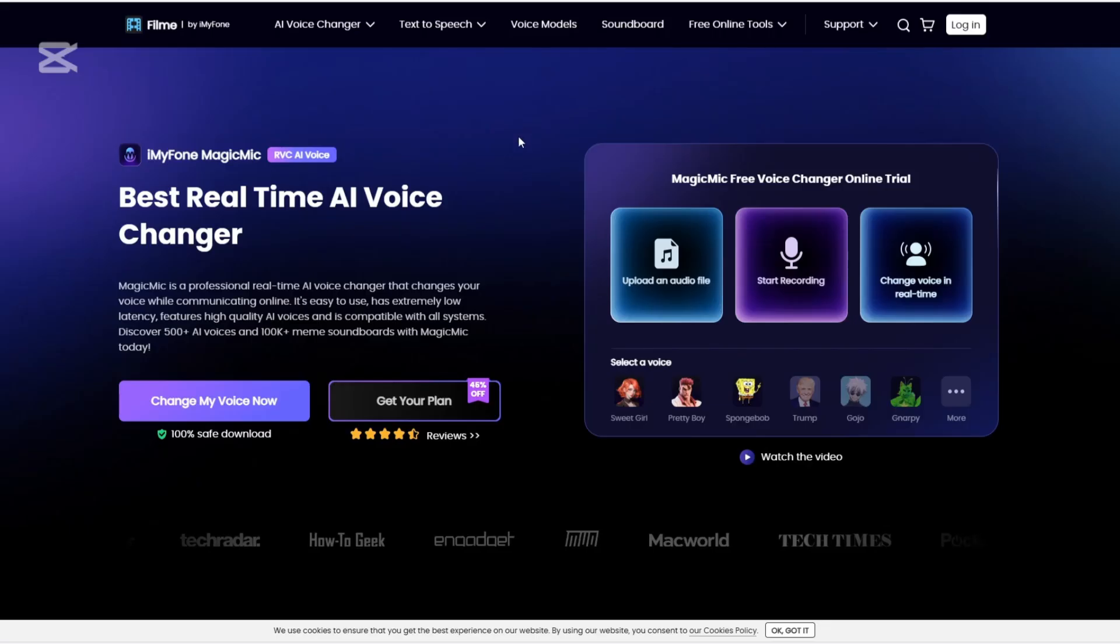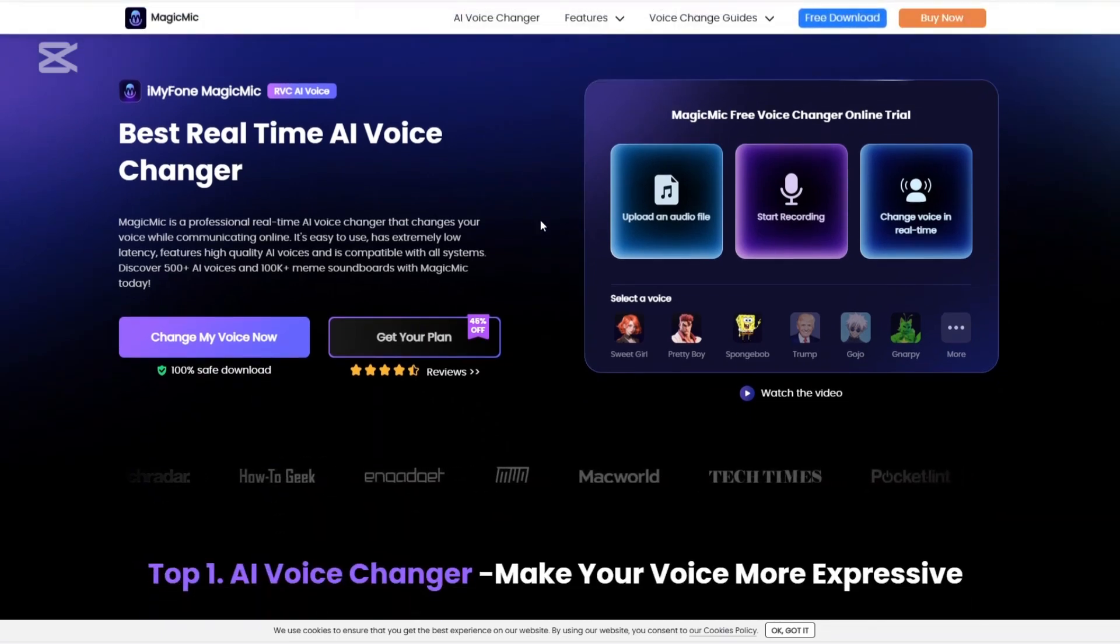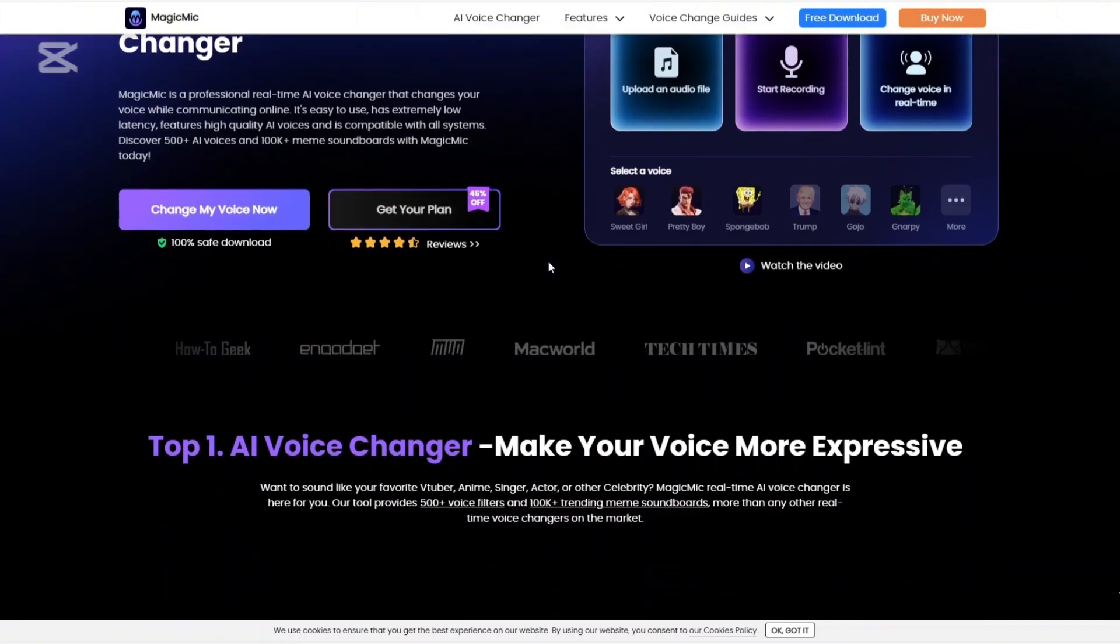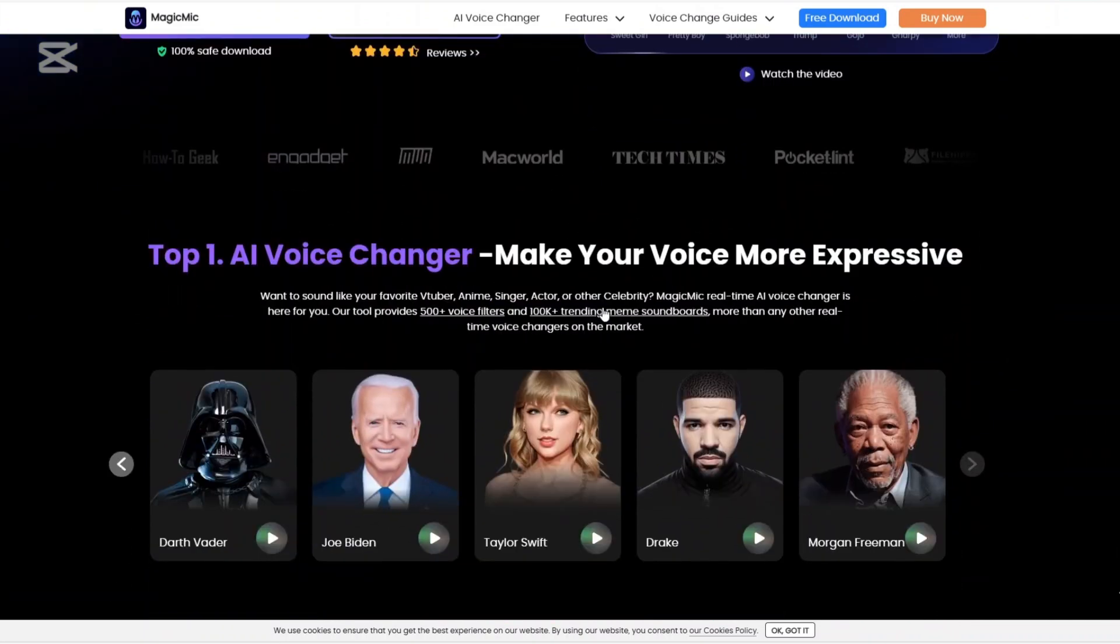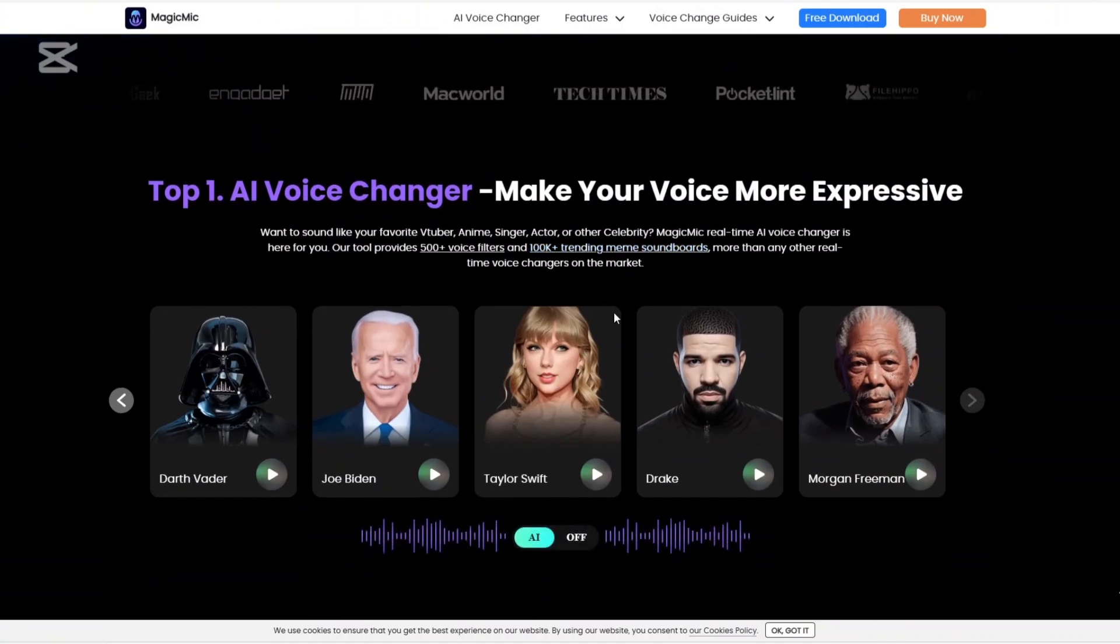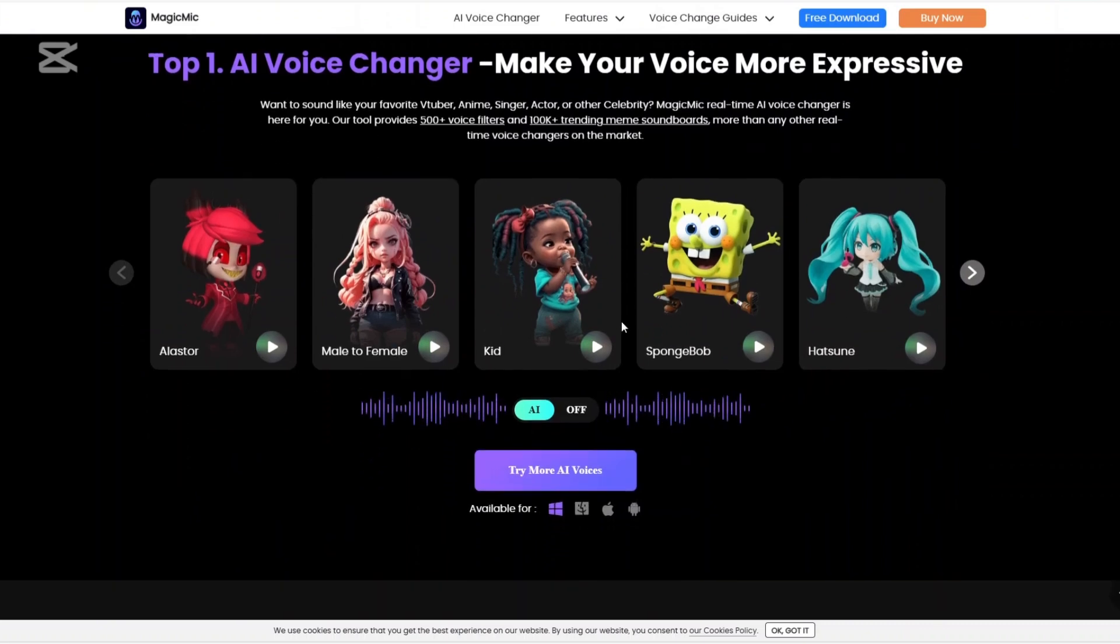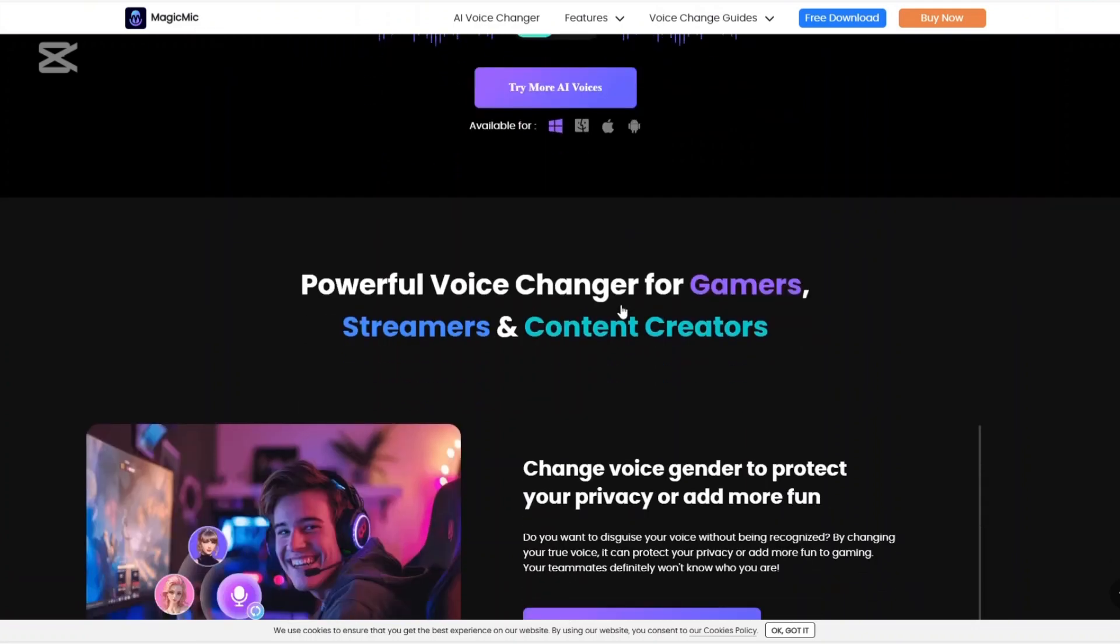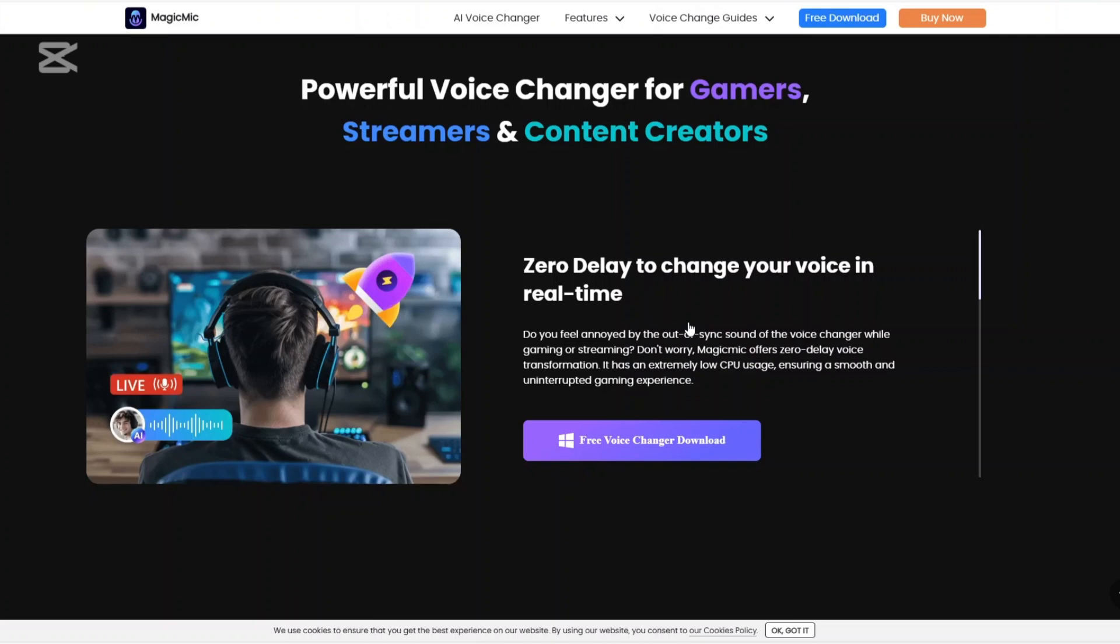Let's talk about Magic Mike. Magic Mike is a professional real-time AI voice changer compatible with both PC and mobile devices. It boasts a collection of over 500 AI voices and more than 100,000 meme soundboards catering to a wide range of user preferences. Magic Mike is designed for easy interaction with various platforms including gaming, streaming, and online chats. Its user-friendly interface ensures that even beginners can navigate and utilize its features effectively.